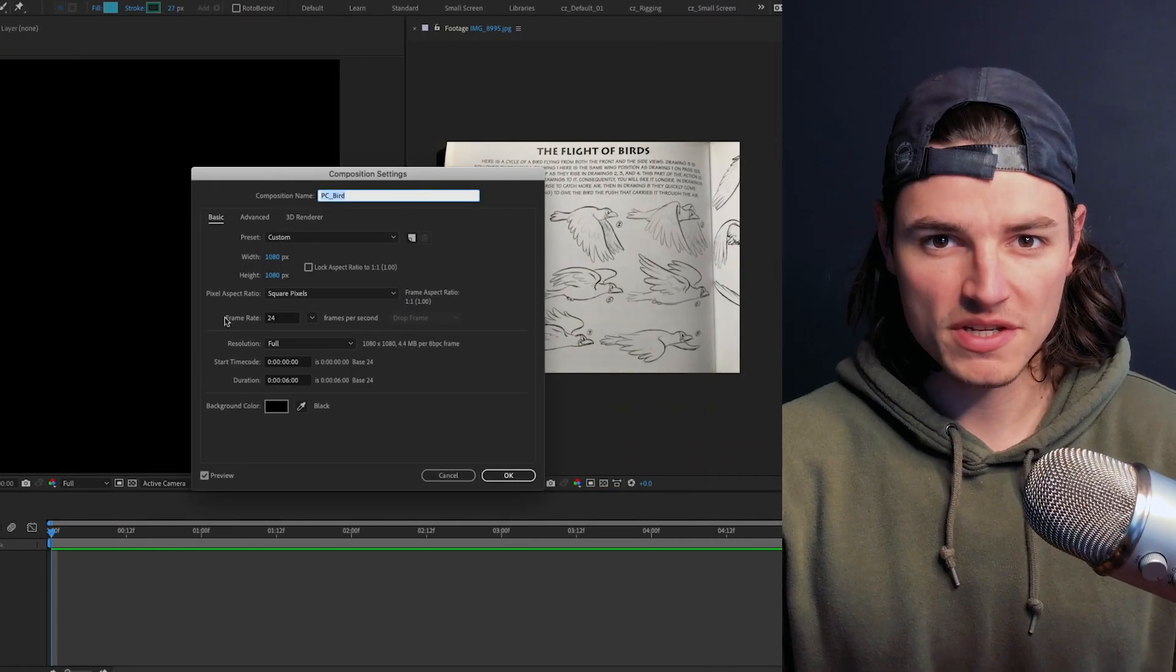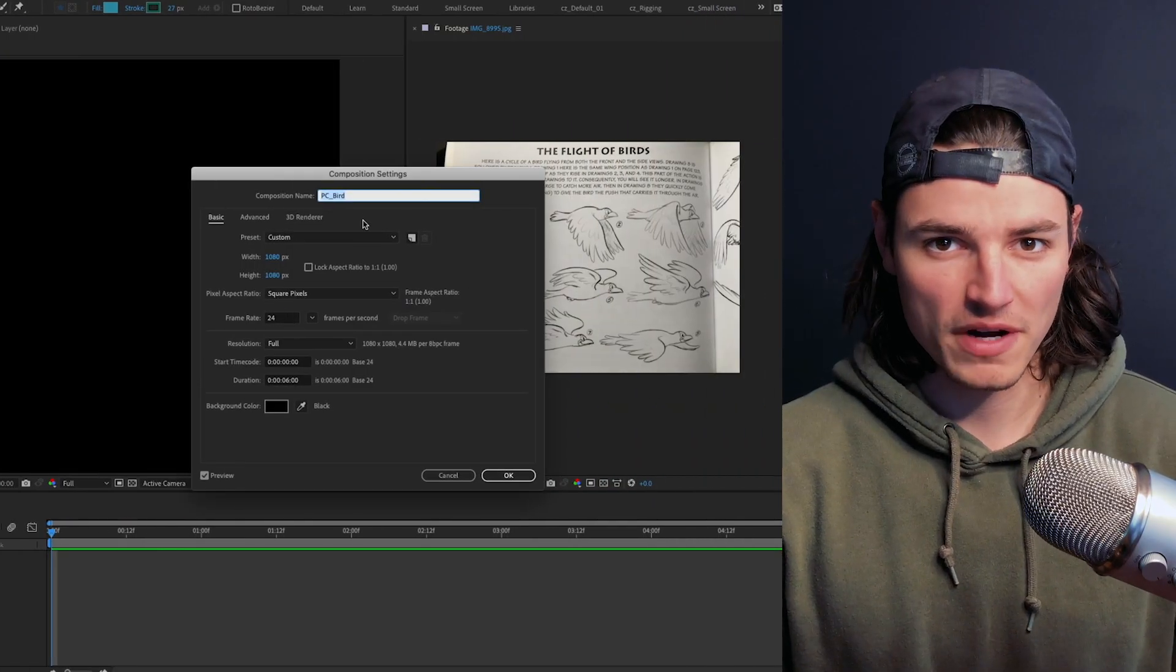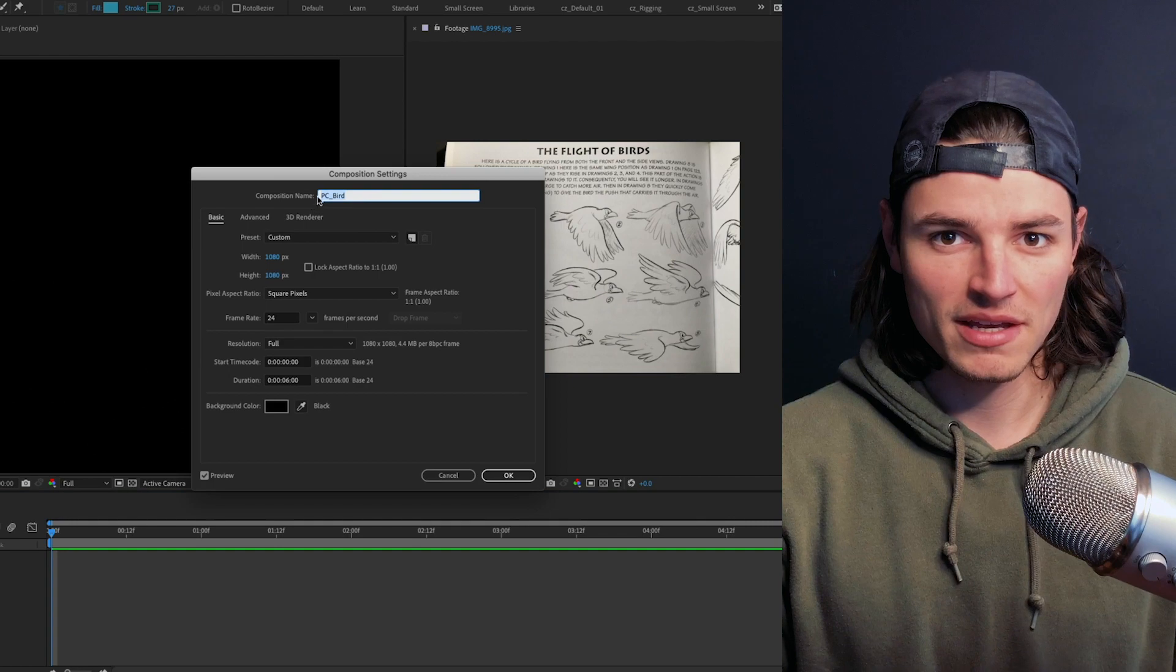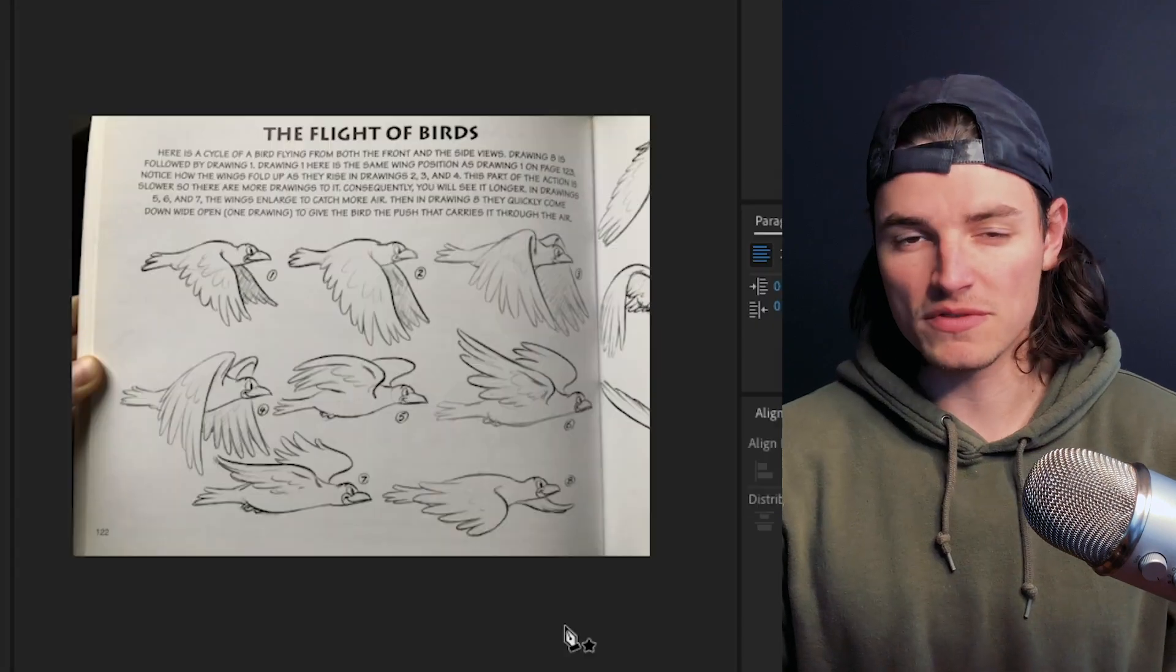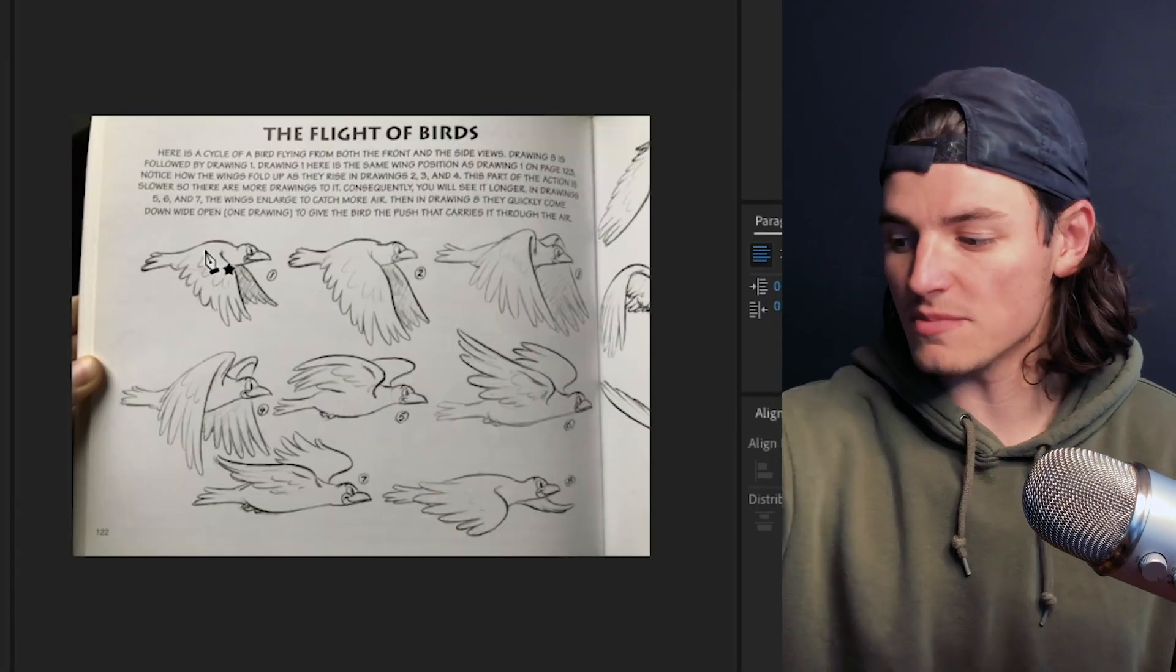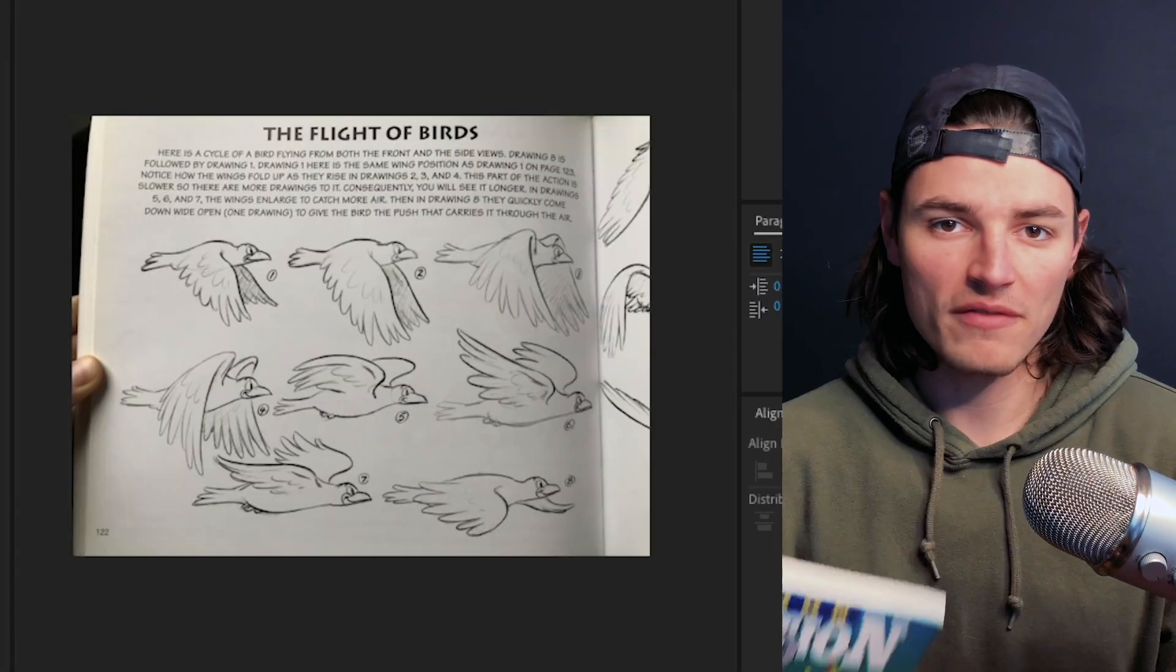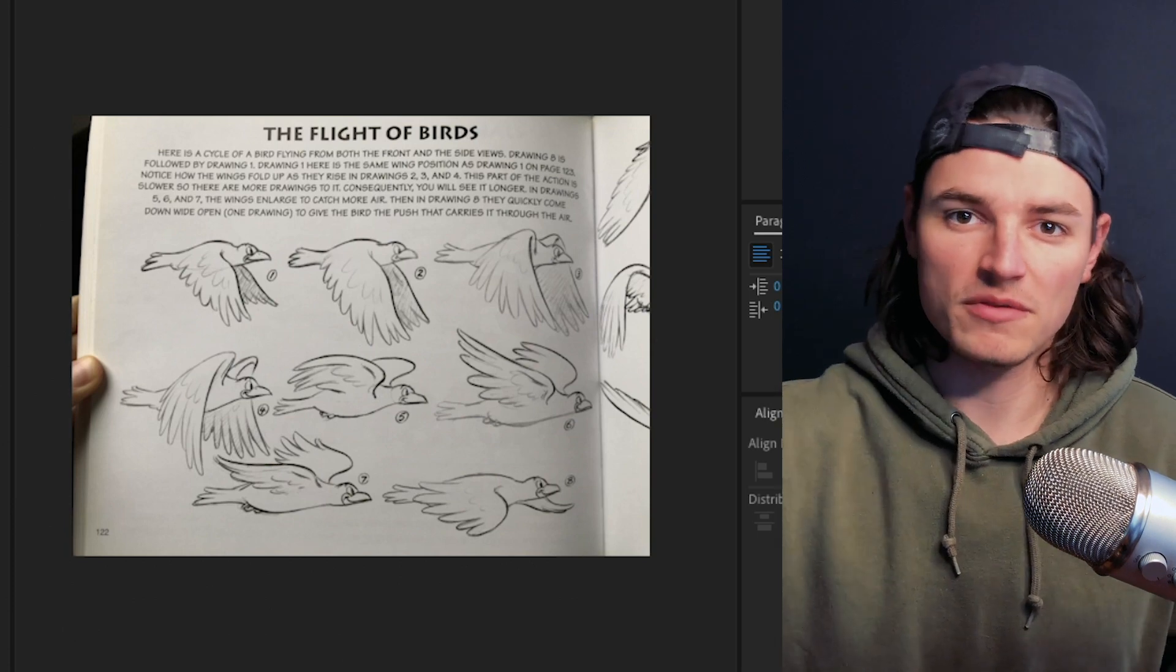First you're gonna create a new composition. I made mine square and 24 frames per second, name it something useful. I grabbed this reference image from this book called Cartoon Animation. I'll have a link in the description if you want to check it out.